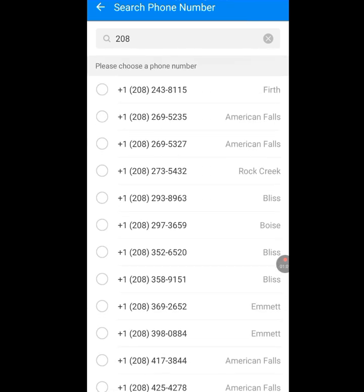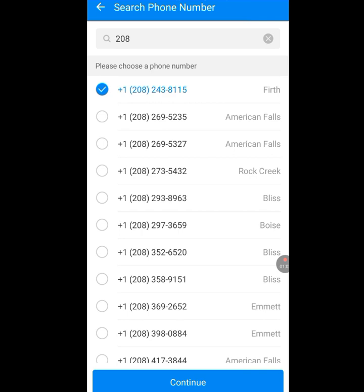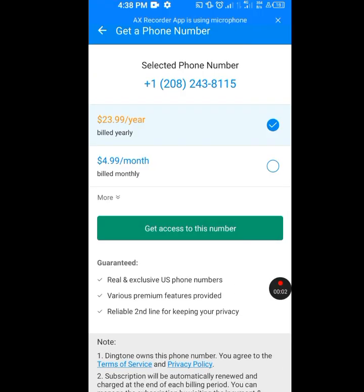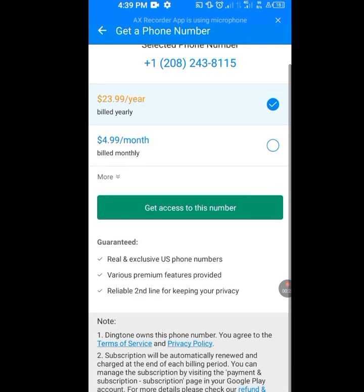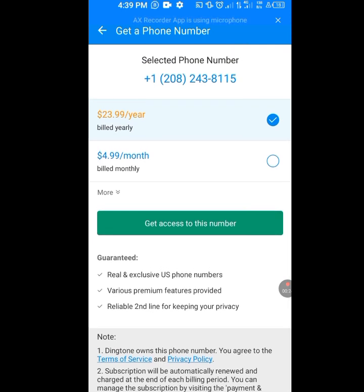Let's tap the first number, then tap Continue. It's processing. Remember we need a free USA number for our WhatsApp verification, so have no fear — we are getting this number for free. This is our selected number: +1 (208) 243-8115.